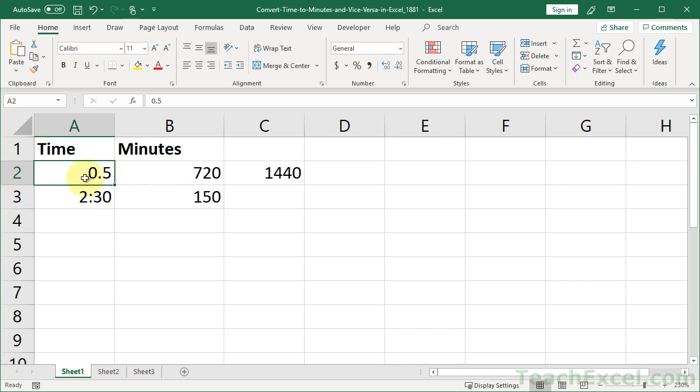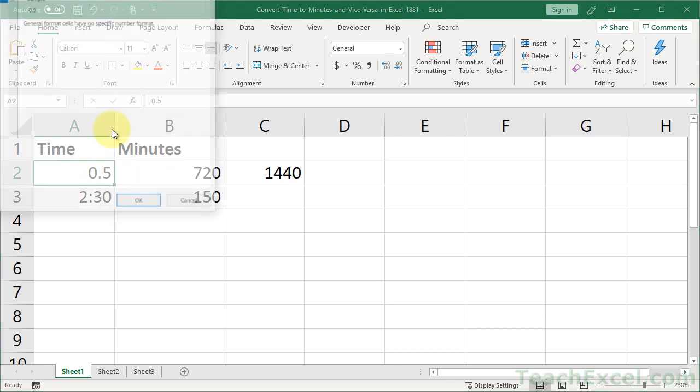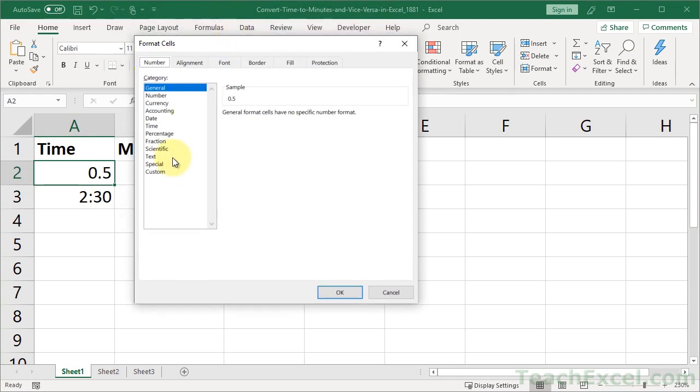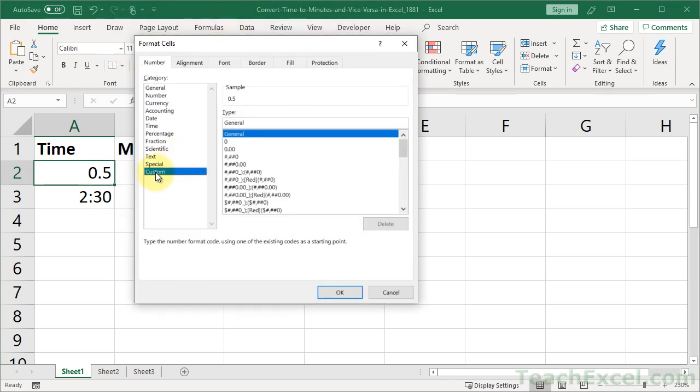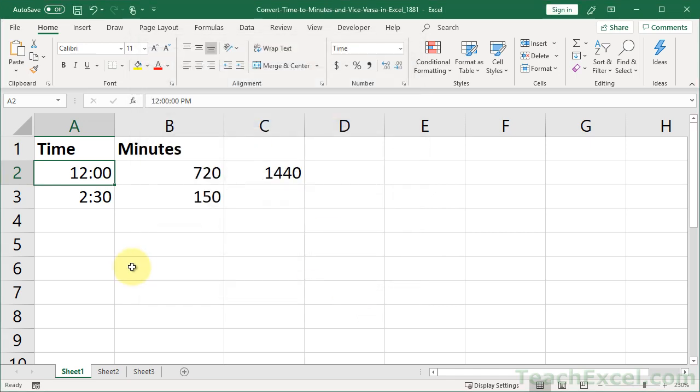Now let's format this once again. And we will get a time format. All right, let's go to the time category. There we go. 12 hours.